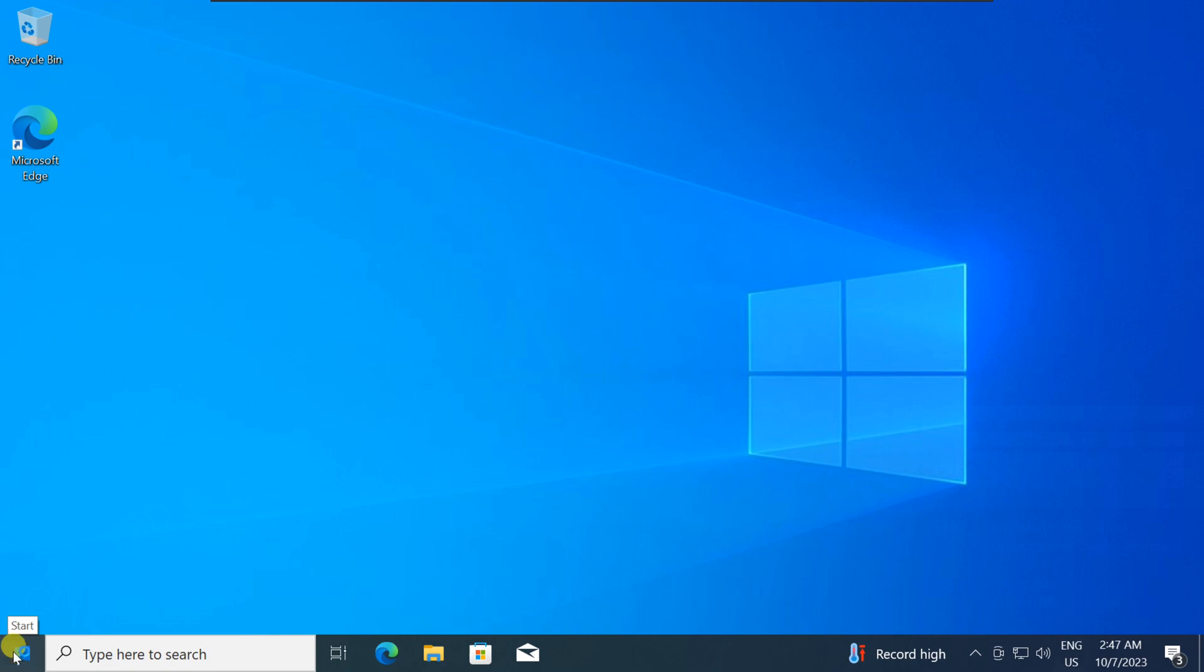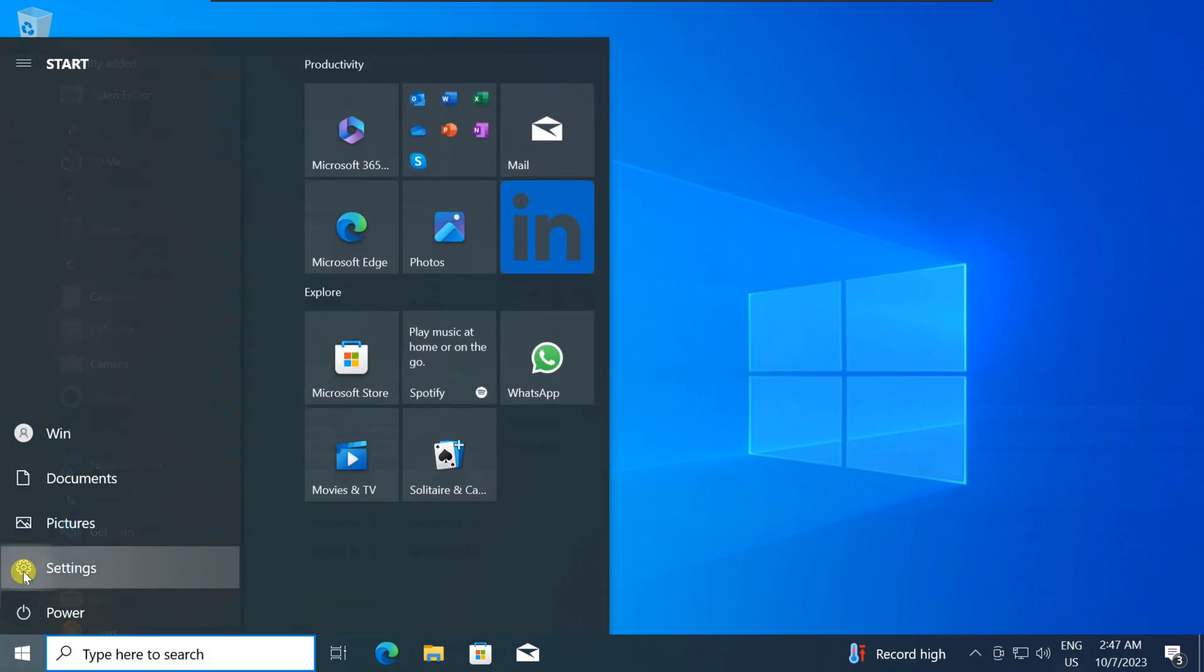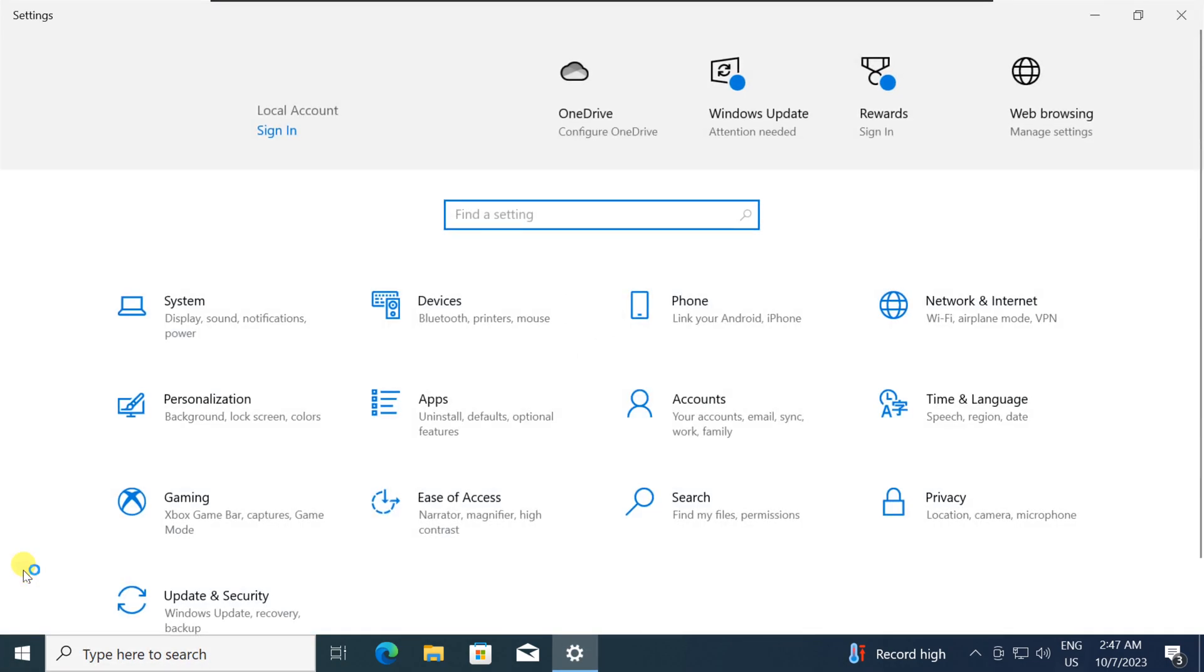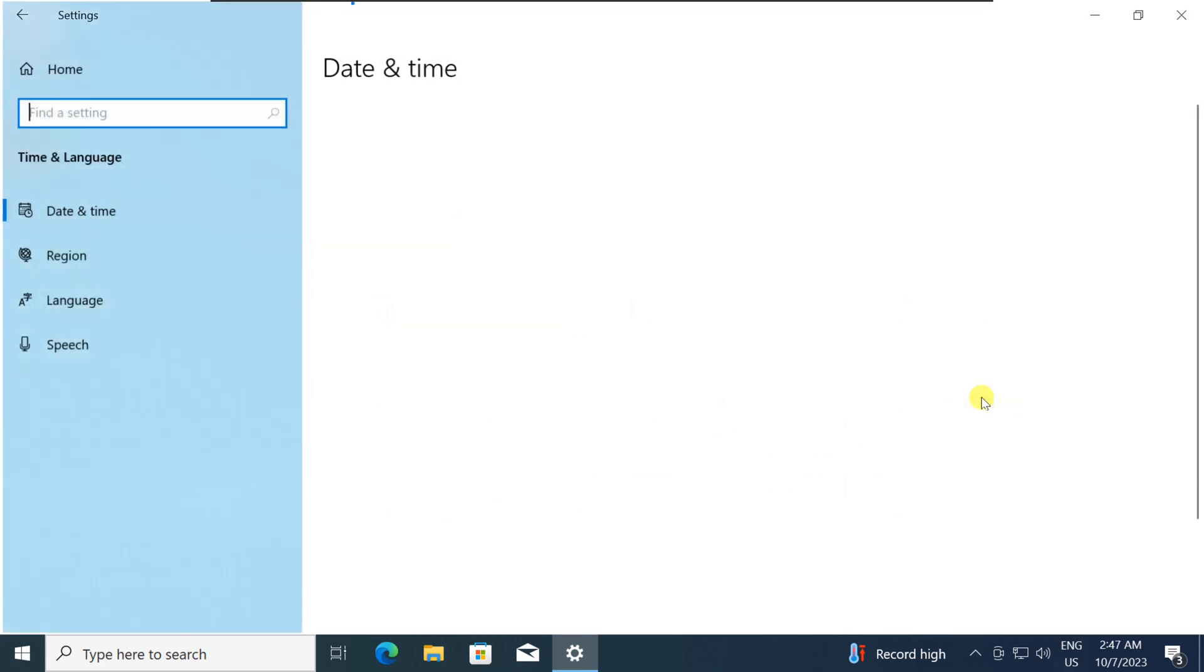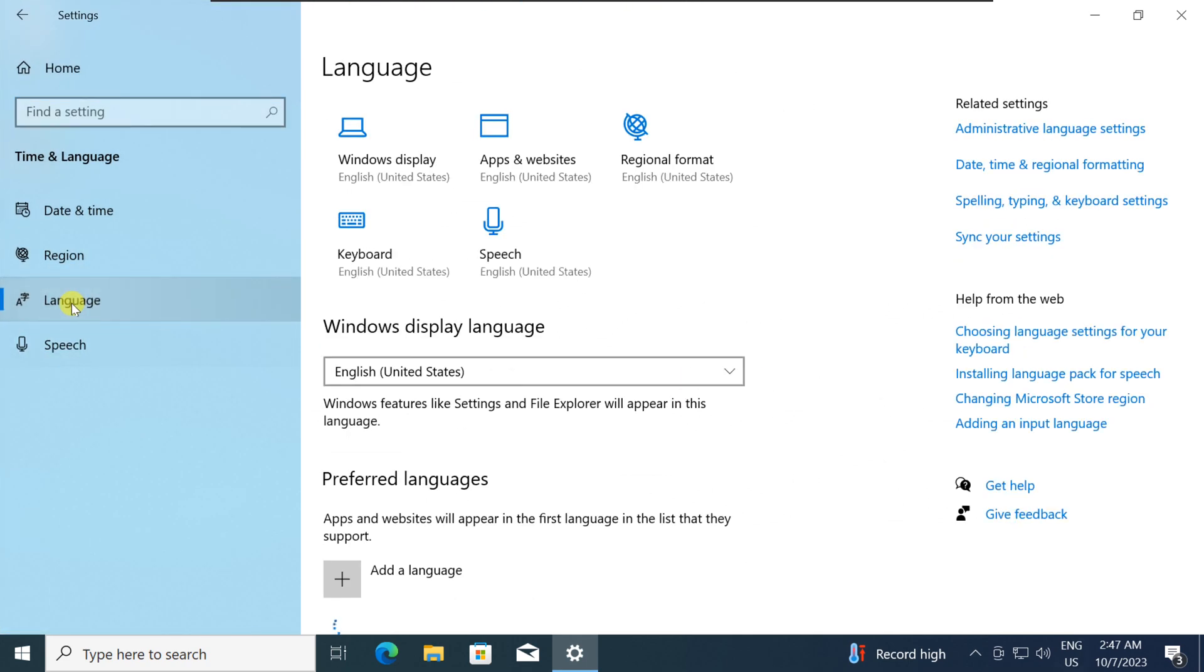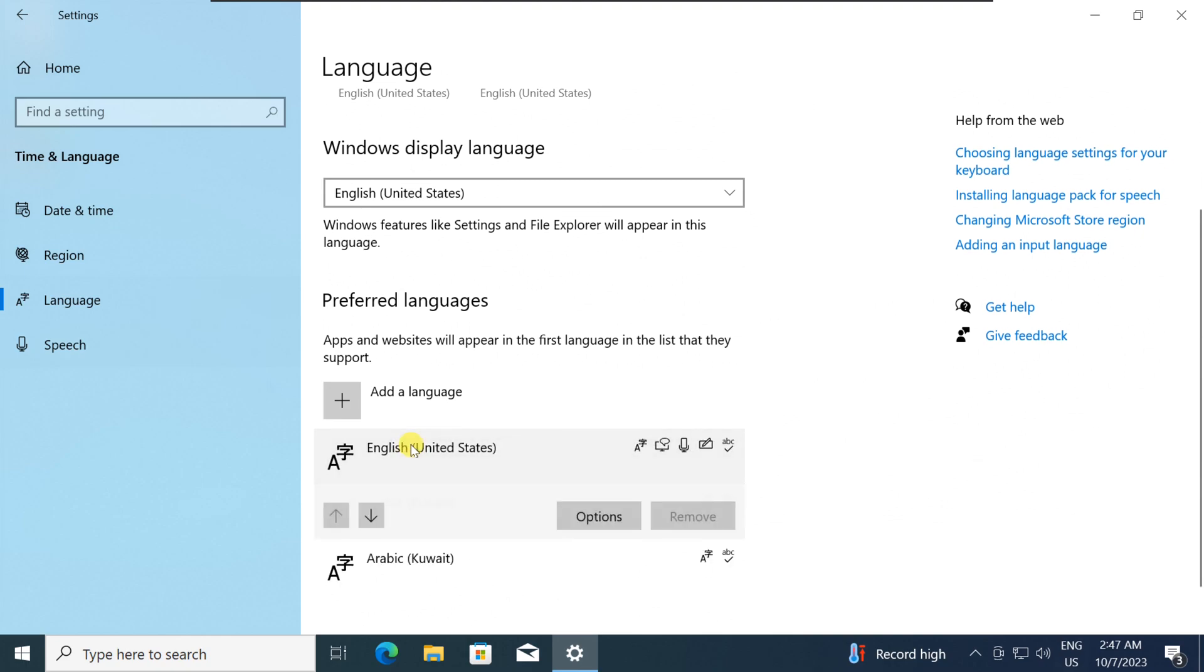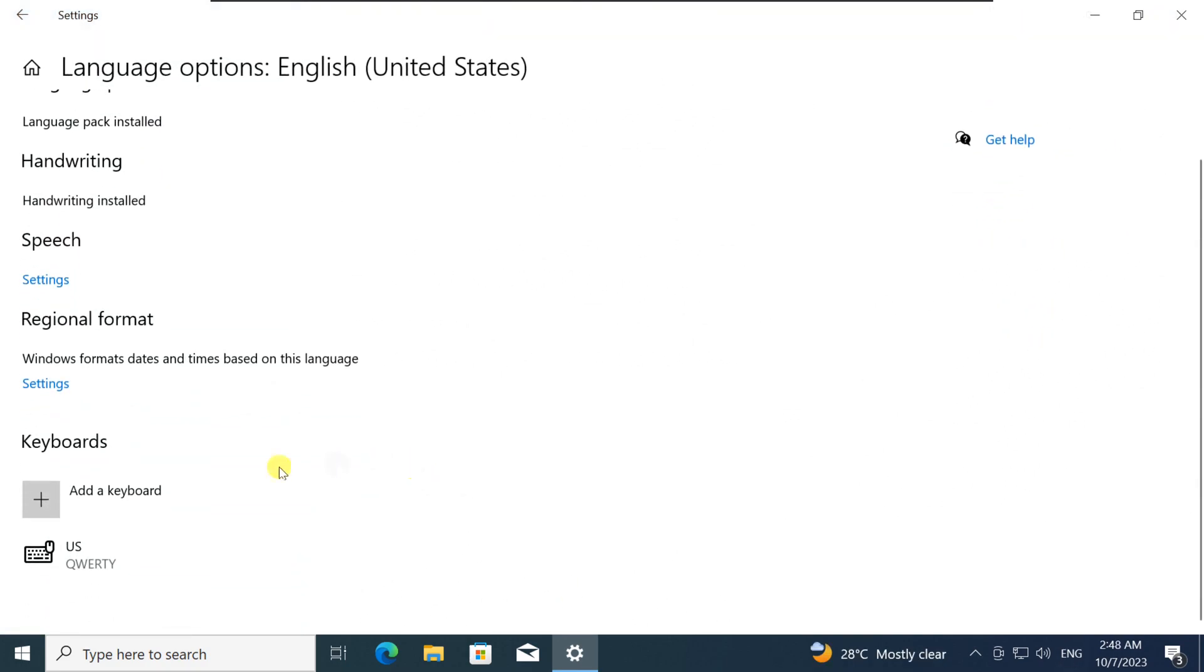Before proceeding, open Windows settings. Go to Time and Language. Select Language. Click on English US, then choose Options. Ensure that the Dvorak layout is not available here.